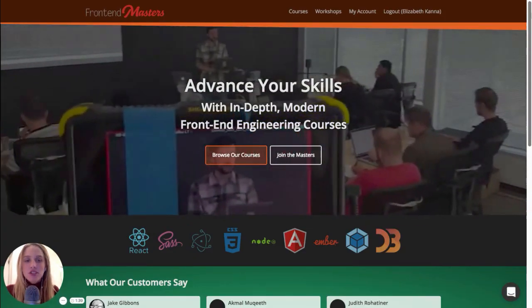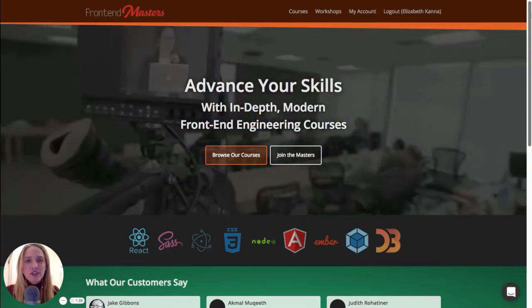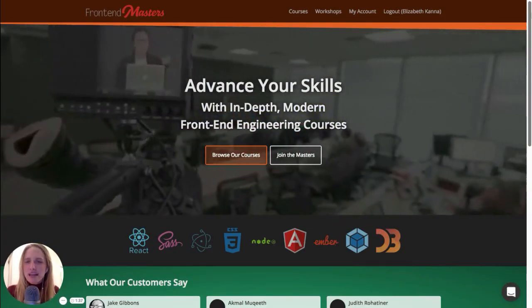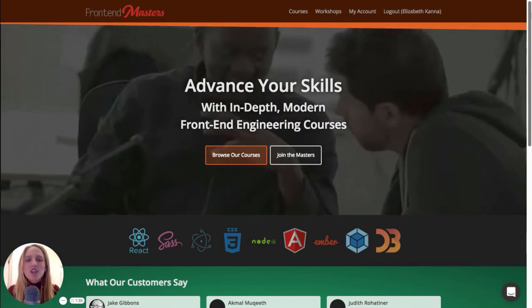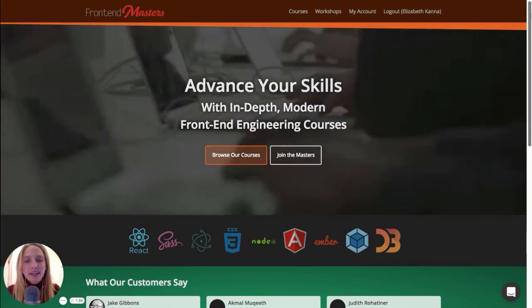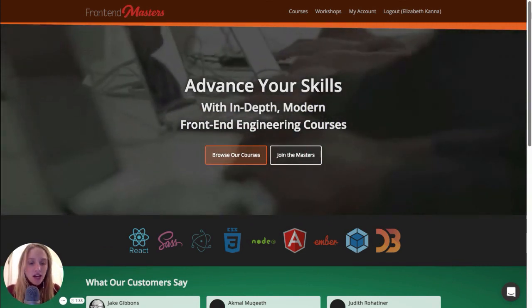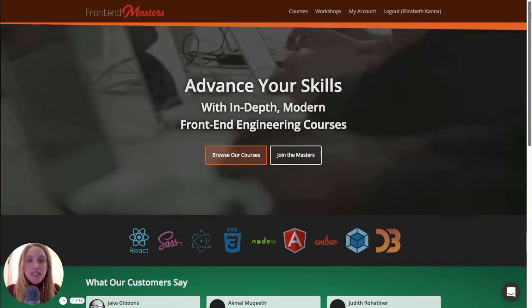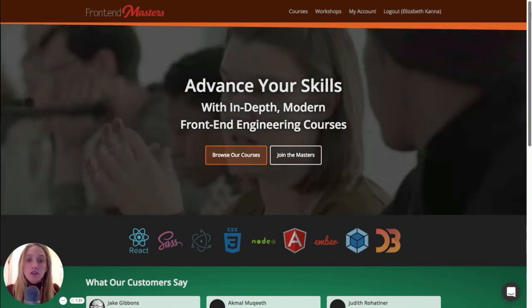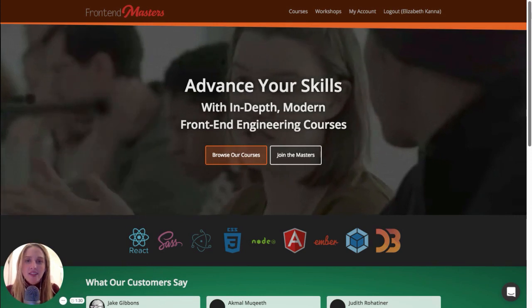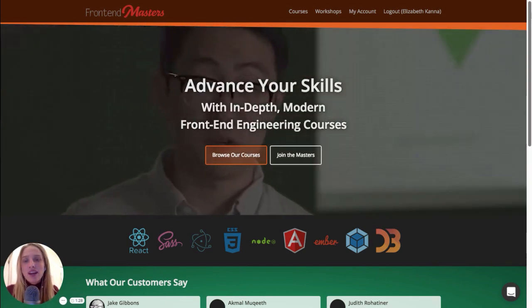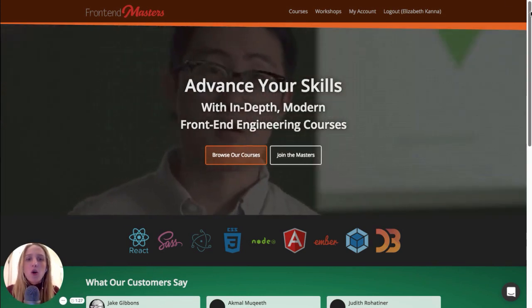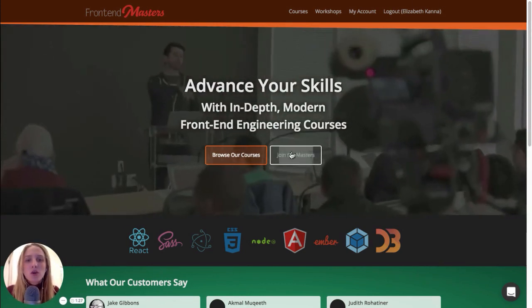So that's just a pretty brief intro to FrontendMasters.com. It's a really cool place, and I've learned a lot here. I definitely think it's worth a subscription, and you should check it out and join, or as they say, join the Masters.